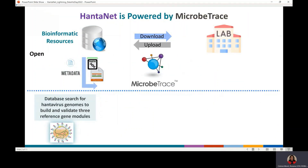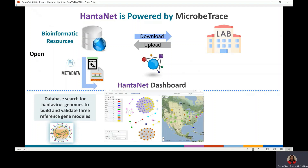Hantanet is a hantavirus-specific visualization and analysis tool powered by Microtrace that facilitates data integration and sharing of standardized sequence and metadata of the hantavirus genome. We built three modules containing pre-loaded reference datasets of the small, medium, and large genes.